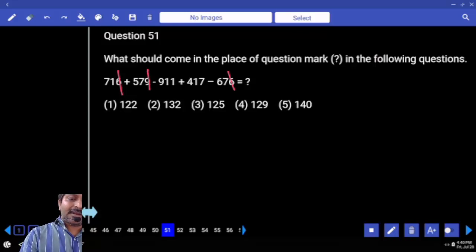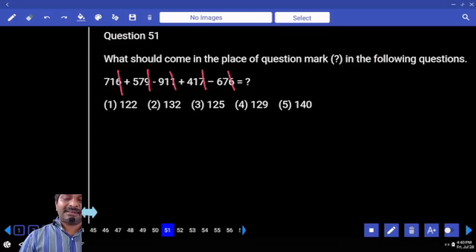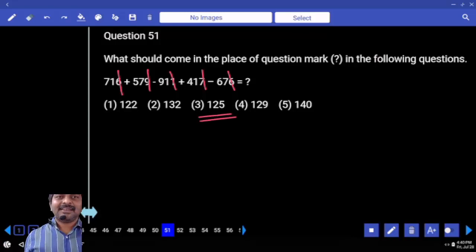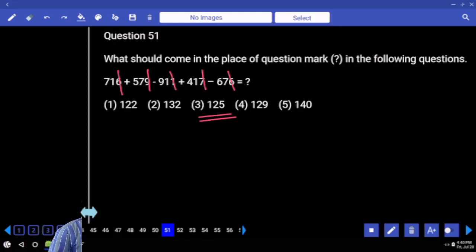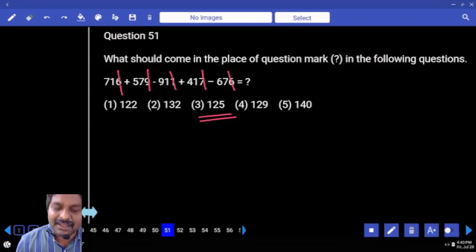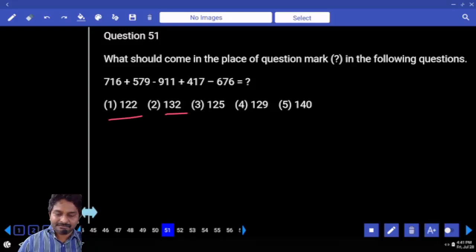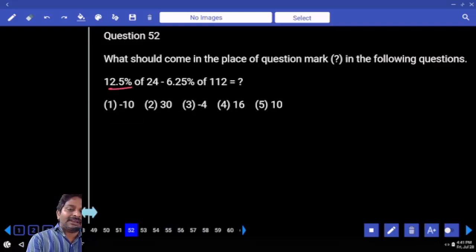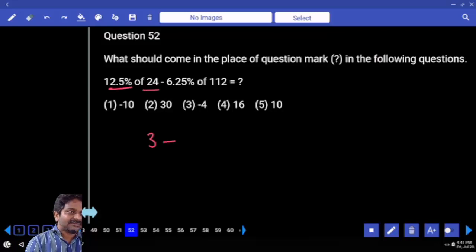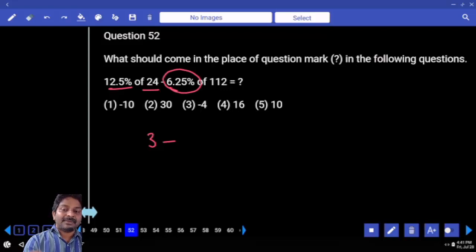Can we verify the last digit? Let's see — plus 6 minus 6 gets cancelled, 9 minus 1 is 8, plus 7 gives 9. Hardly you may get 2; if you get a number ending with 2, you need to verify the last two digits. Now: 12 and a half percent is 1 eighth of 24 minus 6.25 percent, which is 1 by 16. How many times?